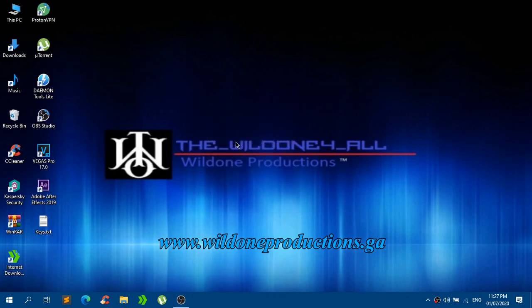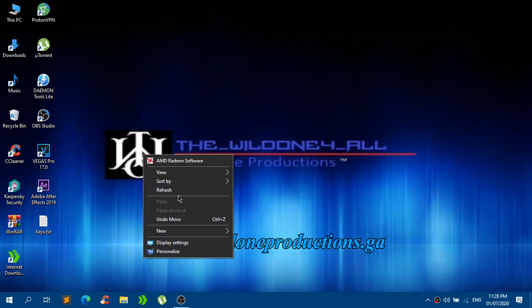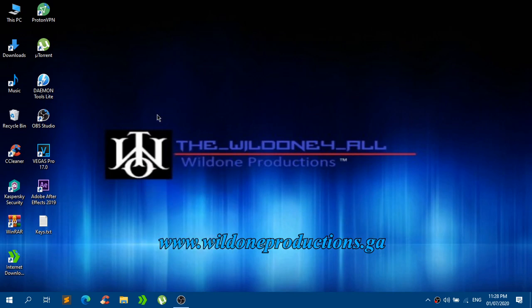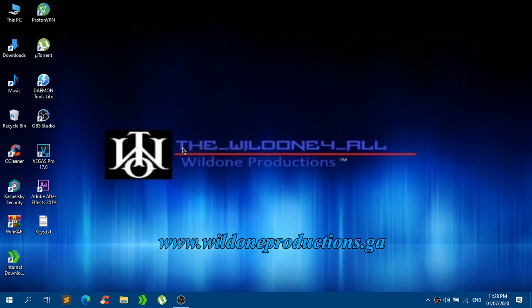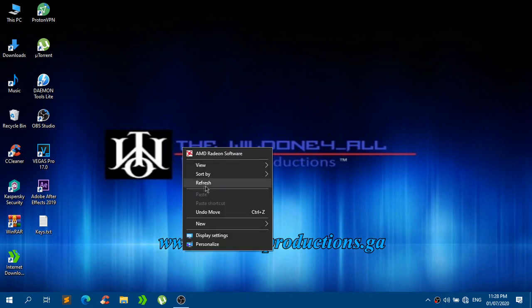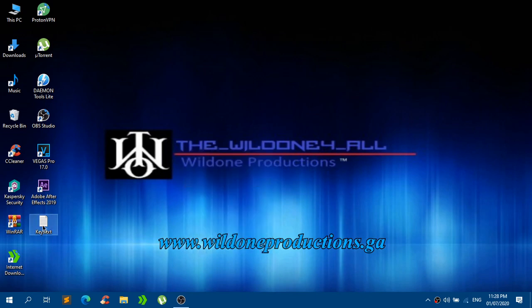That's pretty much it on how you get Windows 10 Professional. I know this should be a very short tutorial but I just made it even longer just because of explaining it.